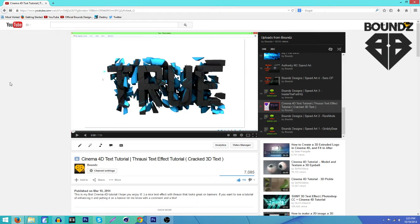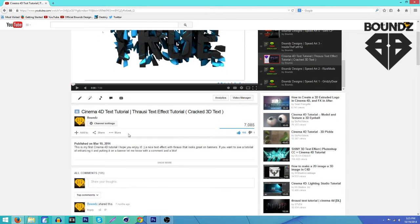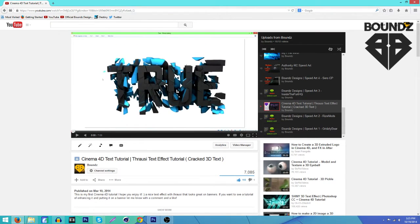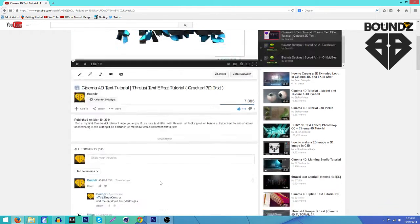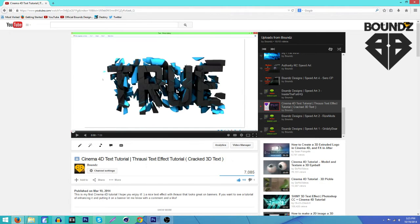What's going on guys, it's Bounce here and today I'm going to be showing you guys how to put some text that looks like this. I made a tutorial on this a while ago — here's that video, so if you guys want to see how to make this text, go ahead and watch that first and then come back and watch this one.